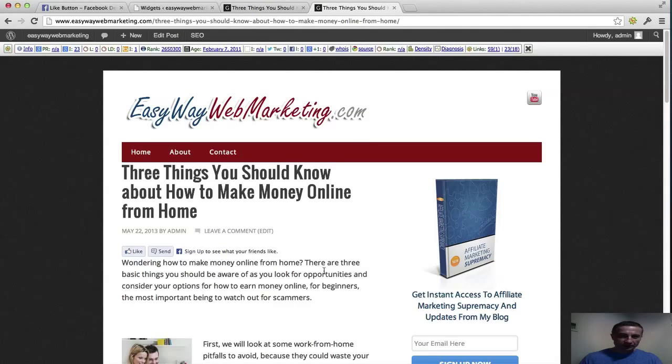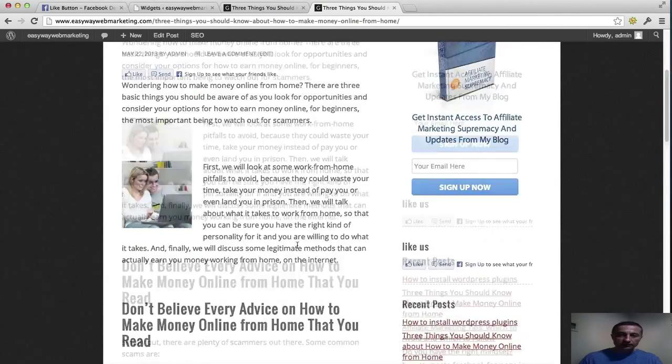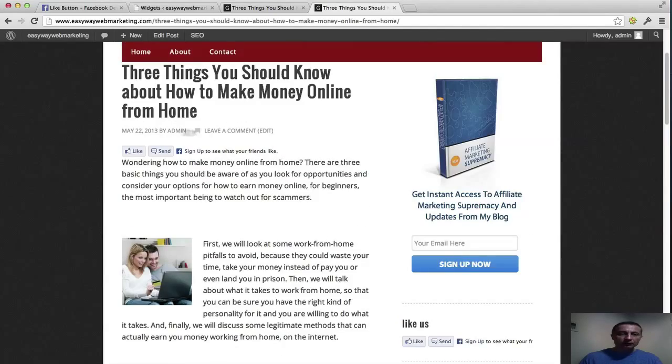And let's view the post. There you have it. Now when someone clicks here, the like or the send button, they send it to the actual post. So this is a cool little trick to do also.